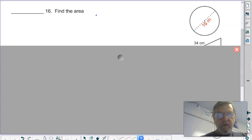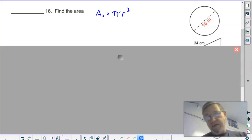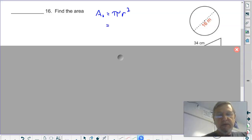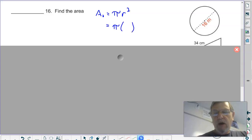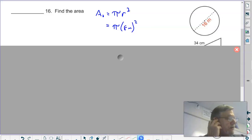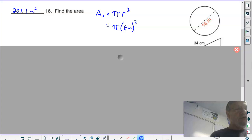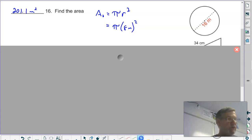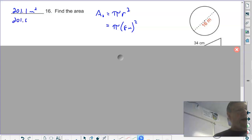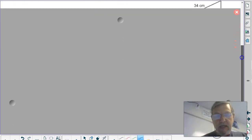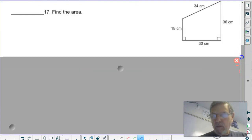Area of a circle: start with your formula, pi R squared. I'm going to use my pi button, but you can use 3.14. Be careful — the radius is half the diameter, so the radius is 8 meters. That's 64 meters squared times pi, which gives you 201.1 meters squared. With 3.14 you get 201.0 — I would take either answer.